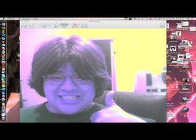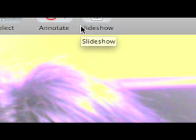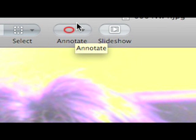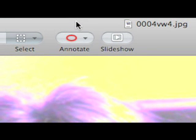Hey guys, this is Emotageek. Now I want to know, a lot of Mac users don't know about this, but there's this little hidden feature in OS X called Annotate. It's in the Preview application — you know, the application you use to view your images?